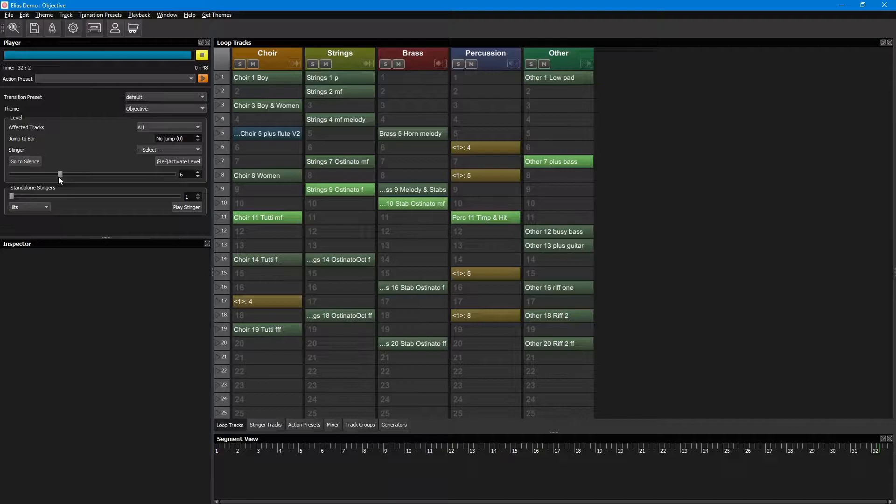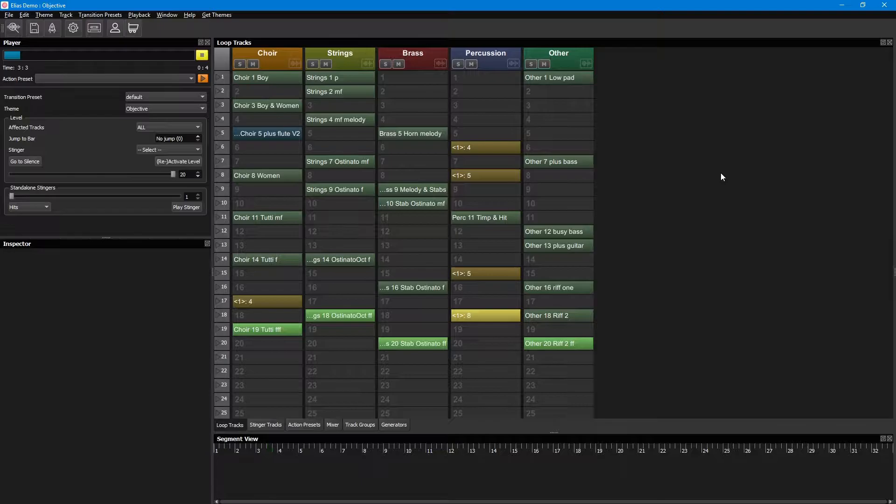We can also reverse and go back again to lower the intensity. Or go to the max level.